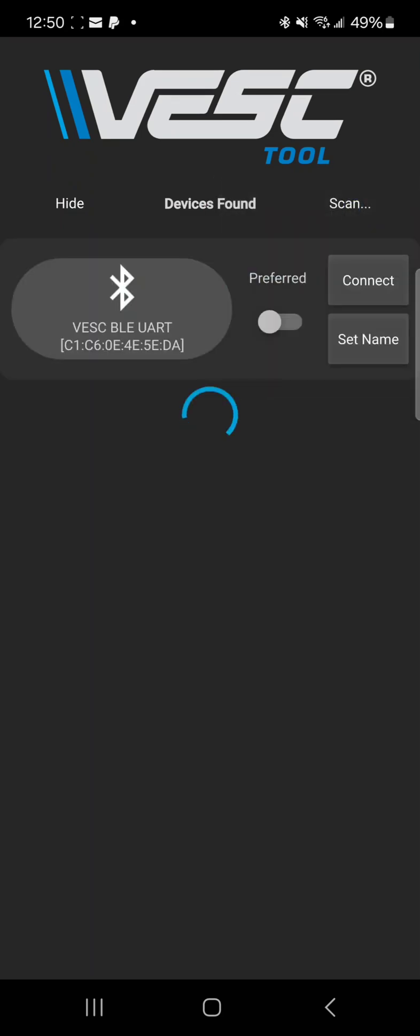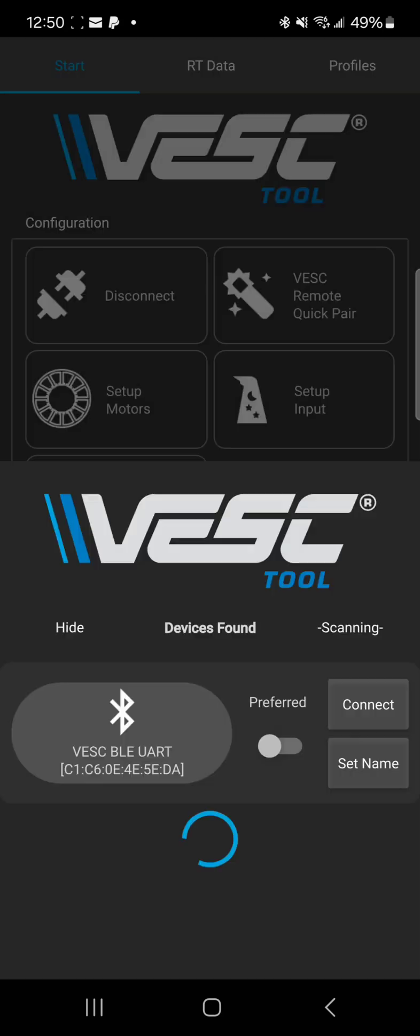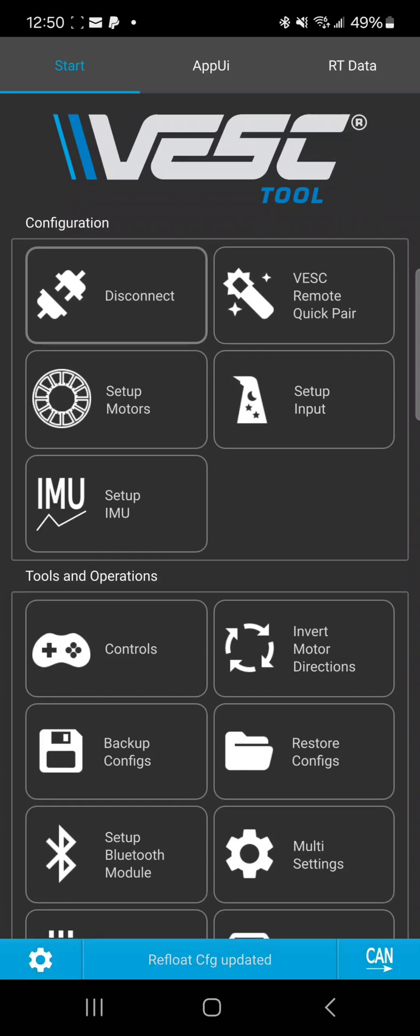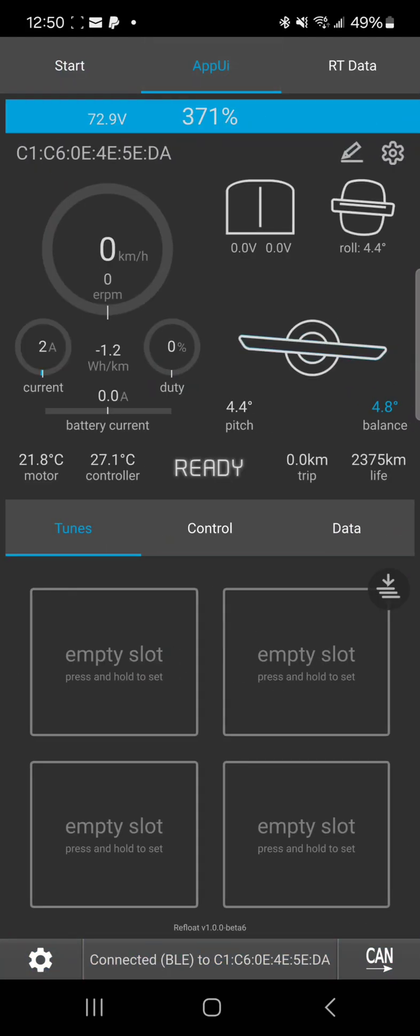Scan again just to make sure and connect. All right, now we wait. The app UI should come up at the top. And there it is. So now you can see your refloat package.